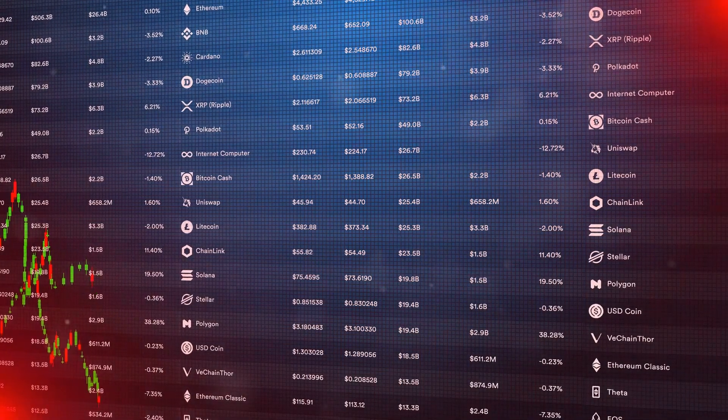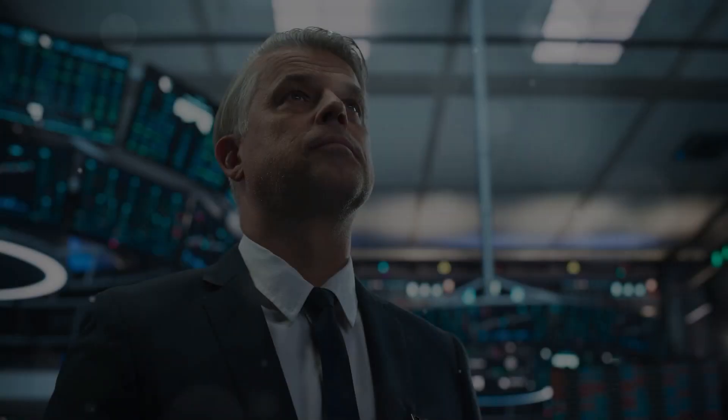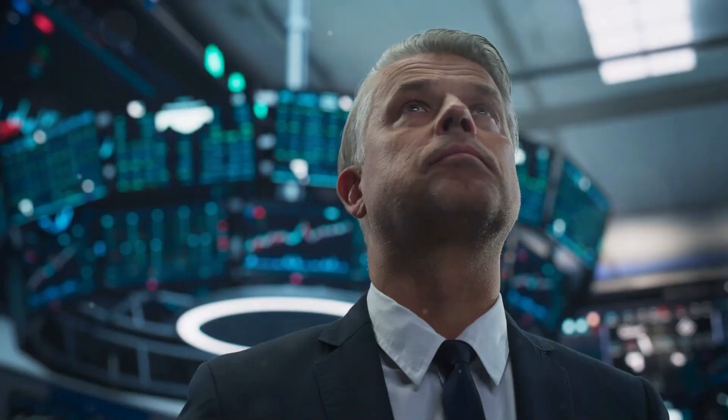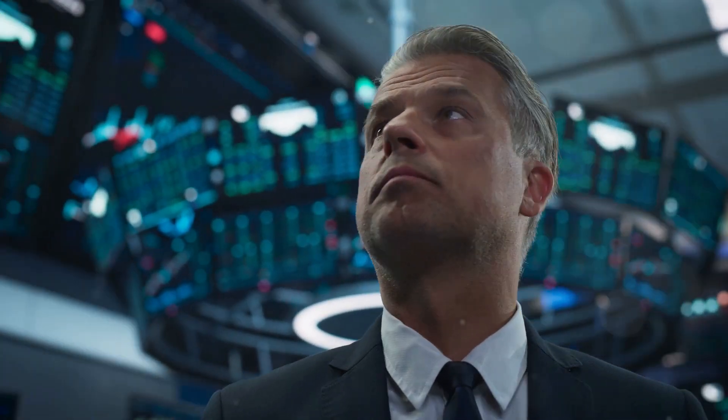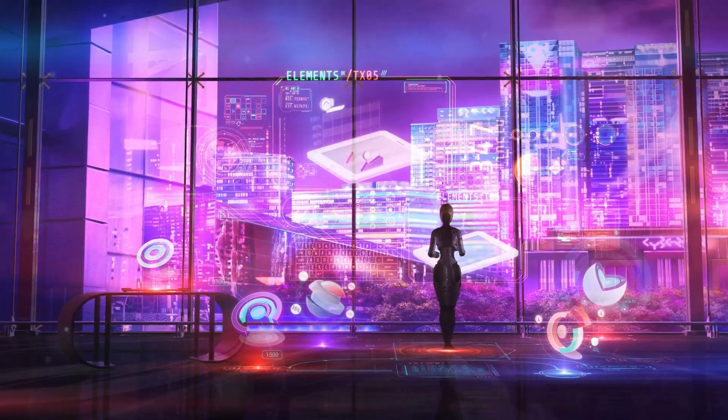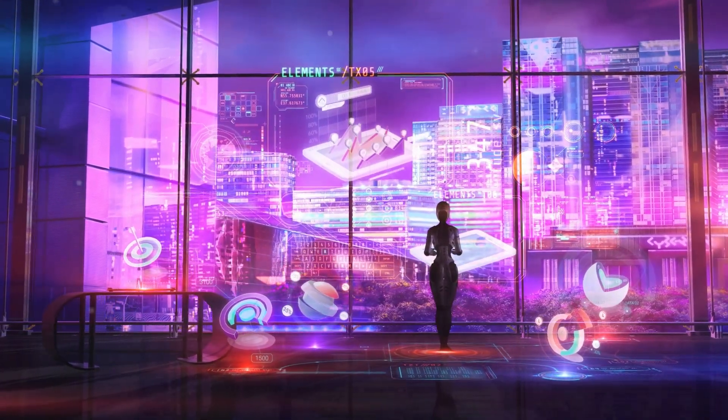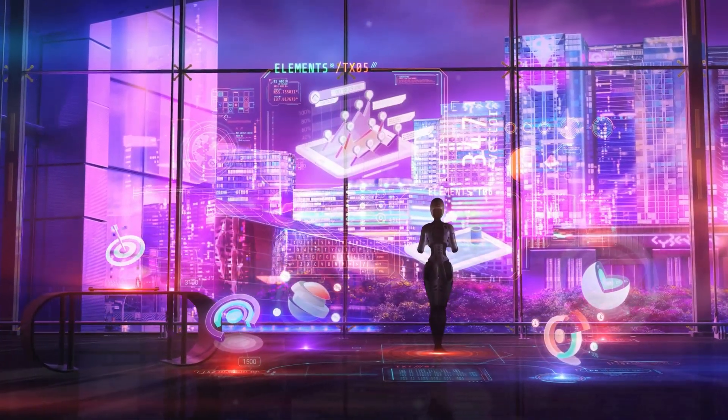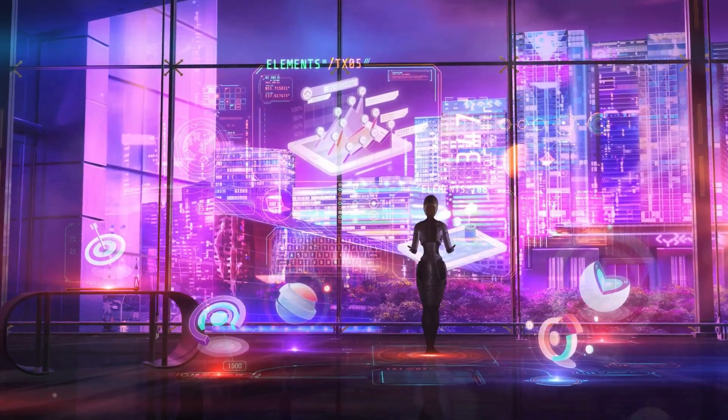Portfolio management: One of the most significant advancements AI brings to investing is in portfolio management.